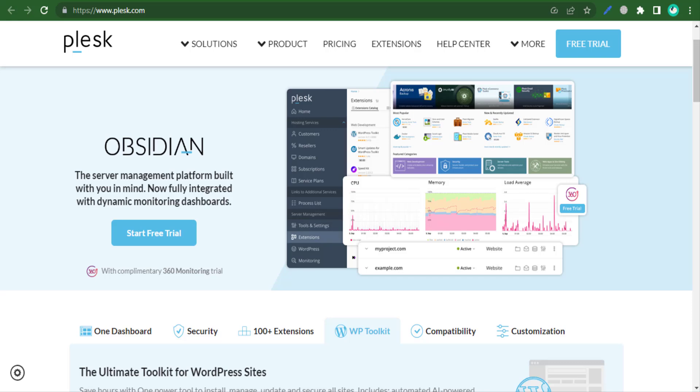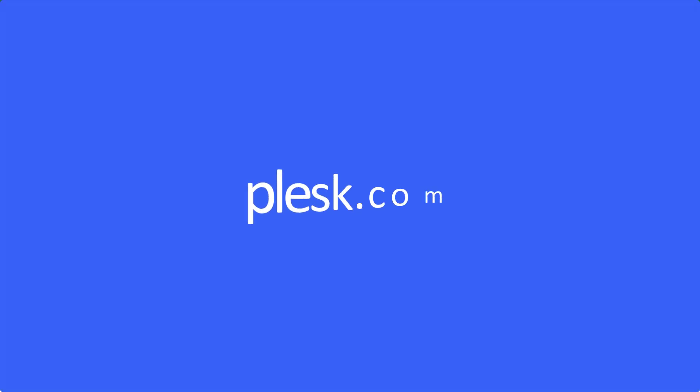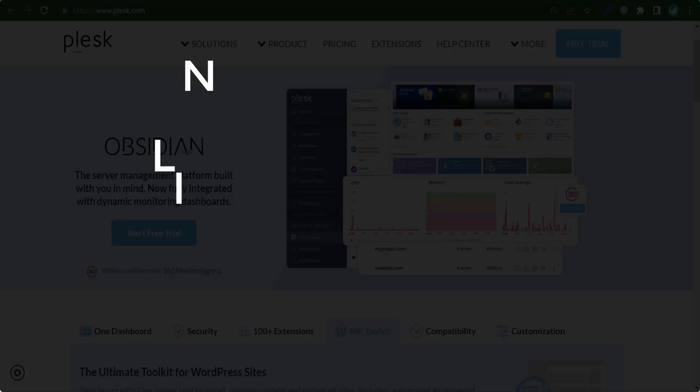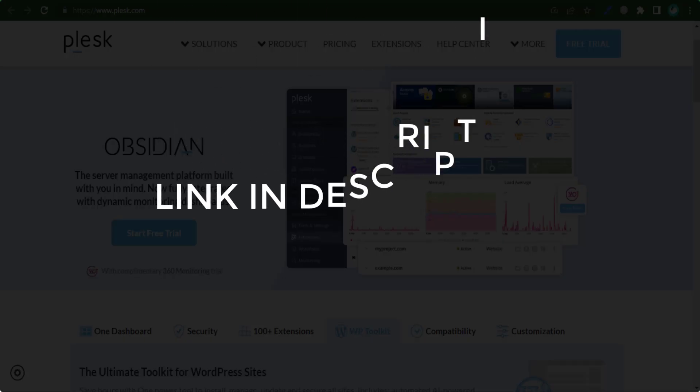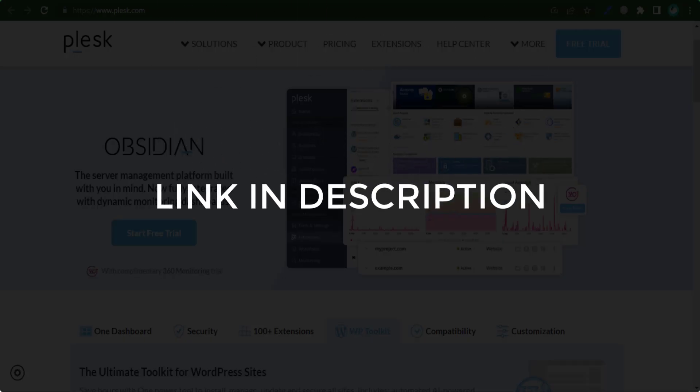In this video, we are going to give you coupon codes, promo codes, and discount codes for plask.com. Click the first link in the description and you will see all the available coupons, promo codes, and discount codes.